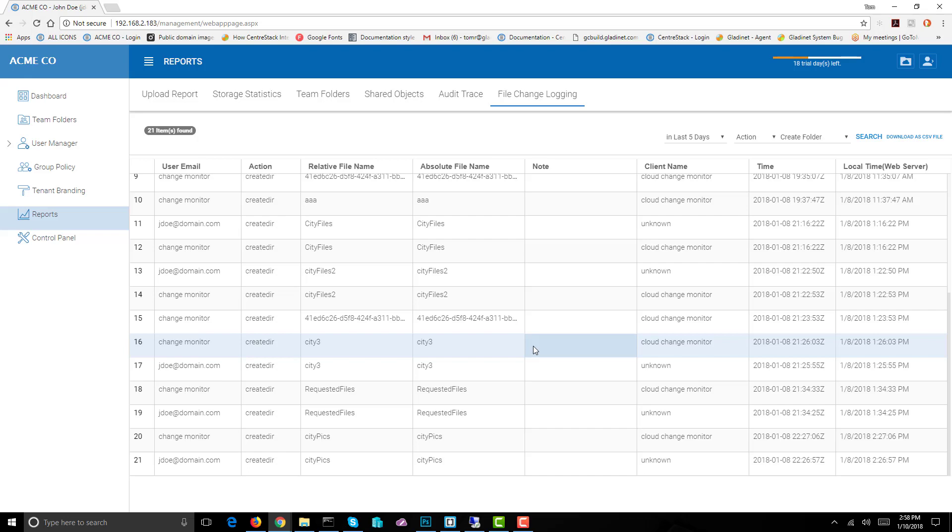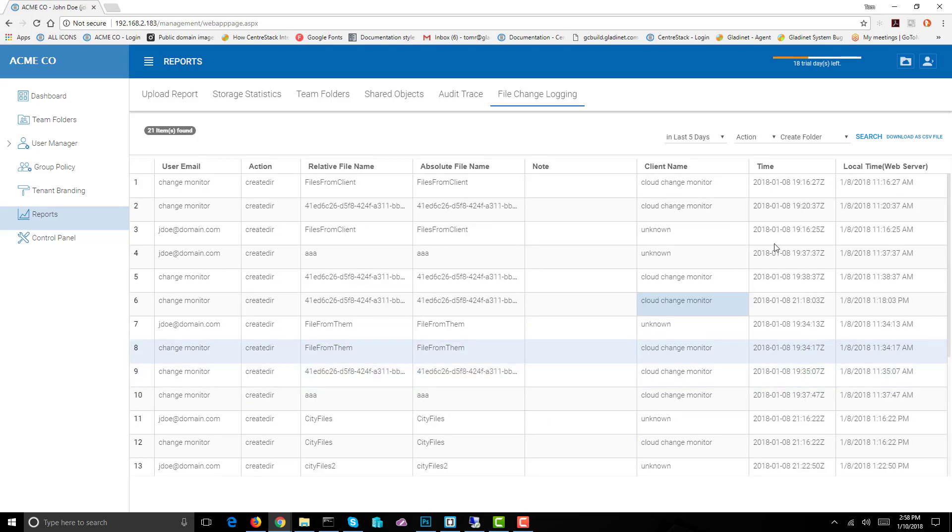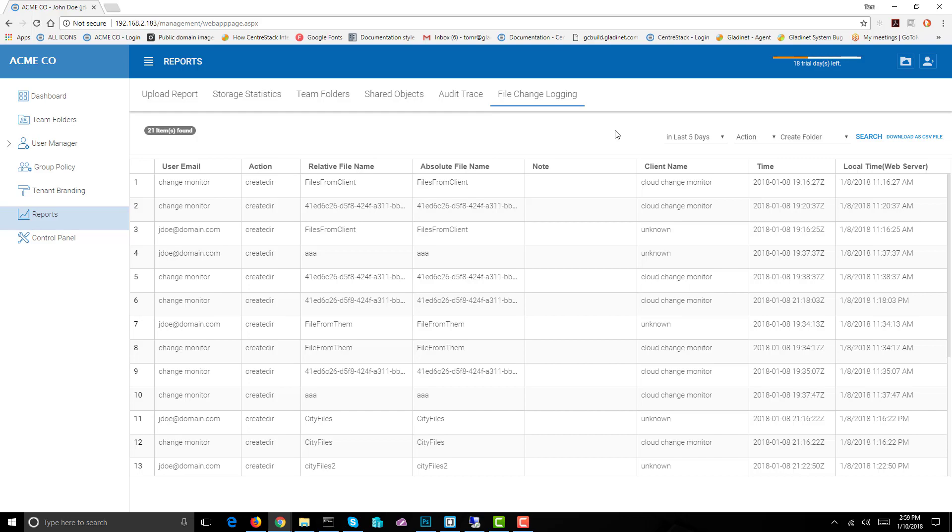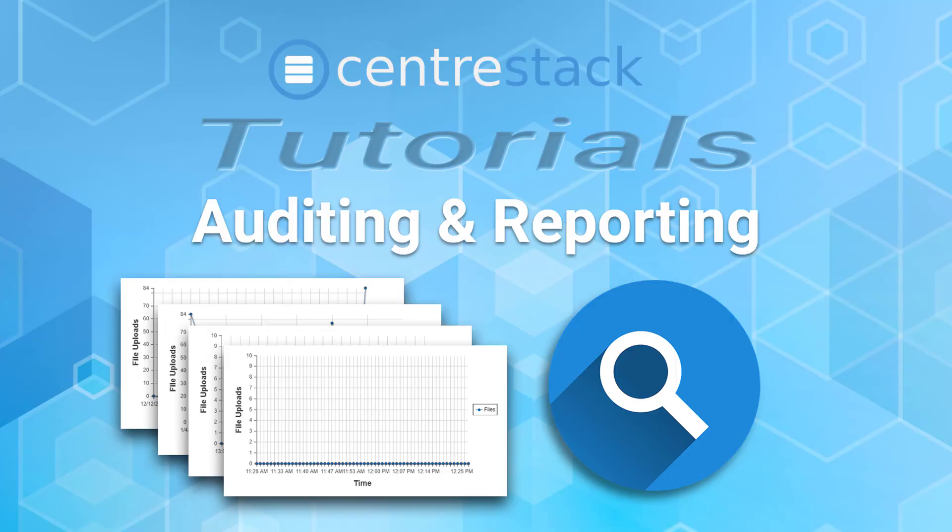As you can see, CenterStack gives you reports that allow you to monitor and sort through all of the activity that's taken place on your server. Thank you, hope this was helpful and I'll see you in the next tutorial.